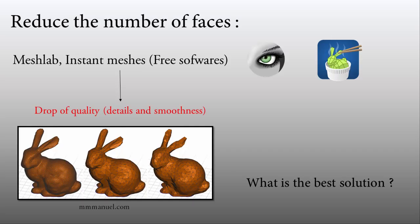The solution is to reduce the number of faces. You could use MeshLab or Instant Meshes for doing that. However, by decreasing the number of faces, you lose the quality of the surfaces and lose a lot of details. However, it will work.